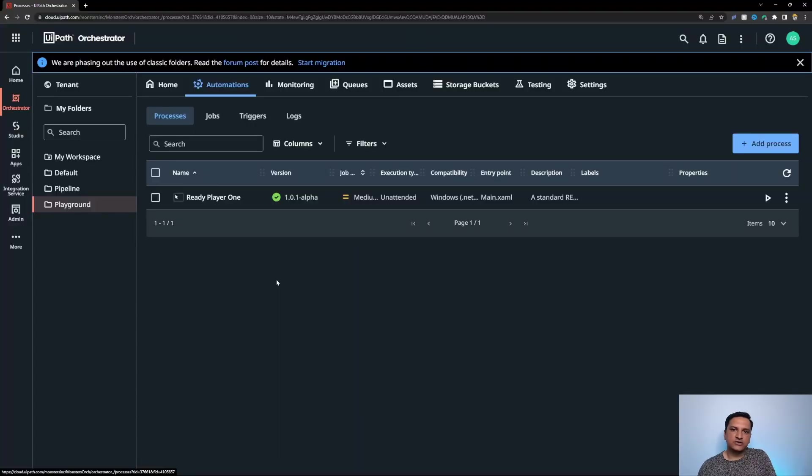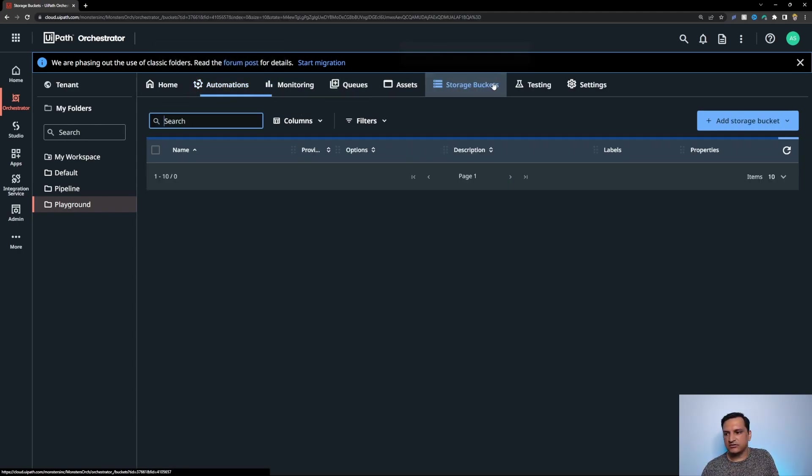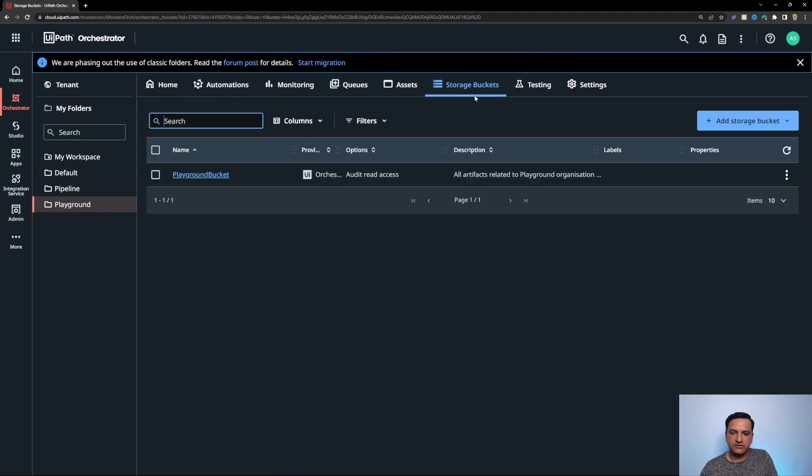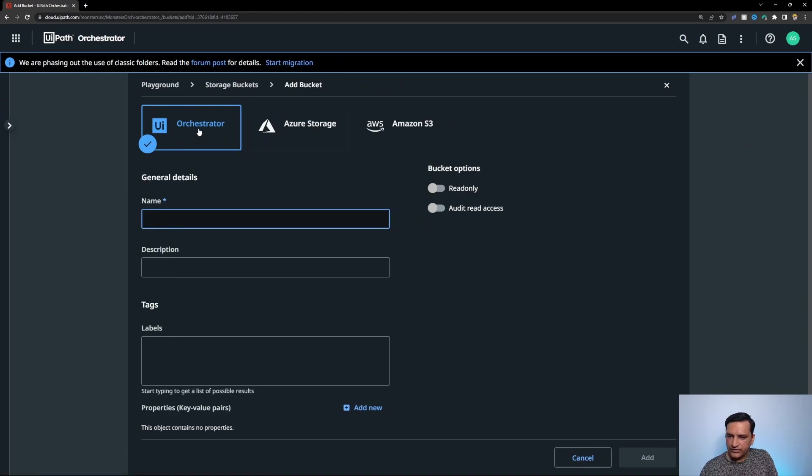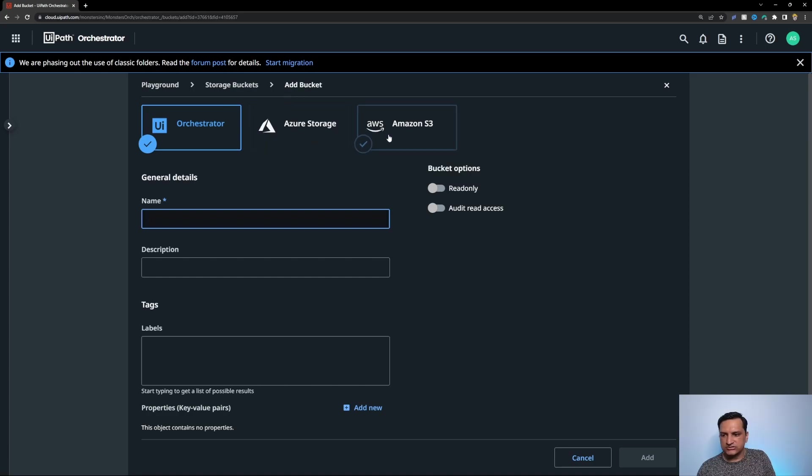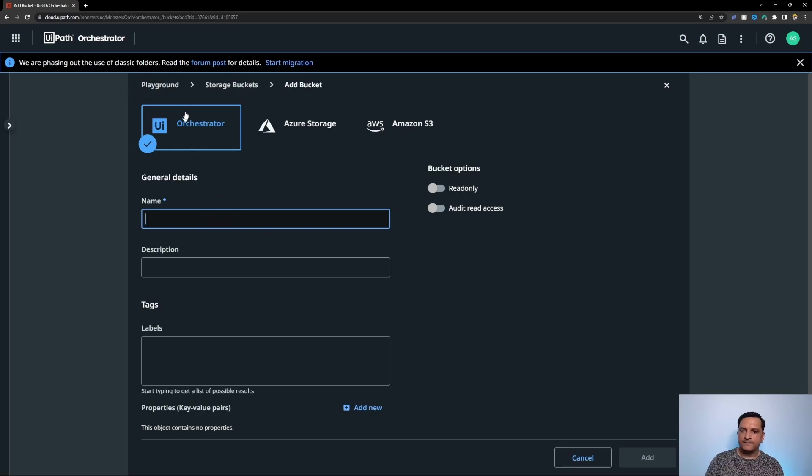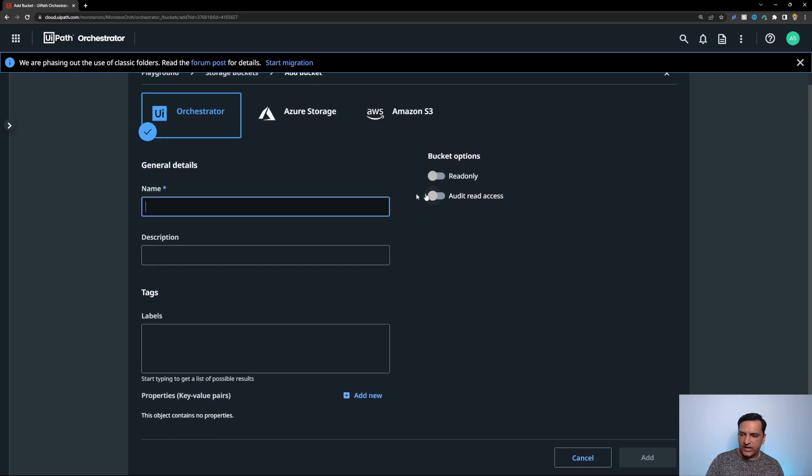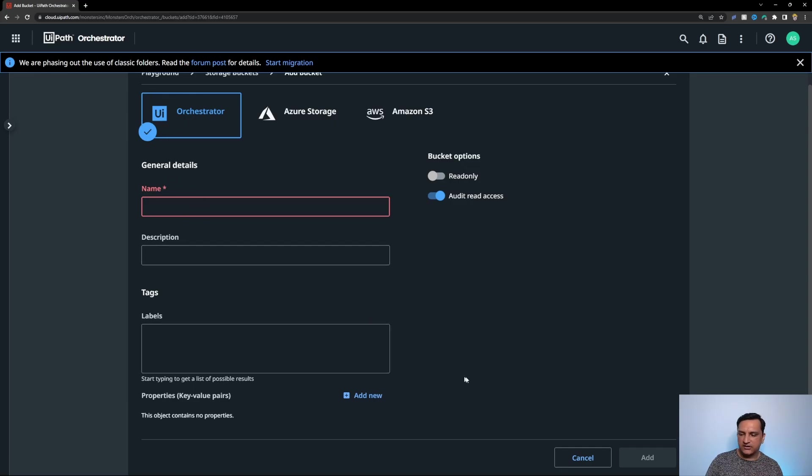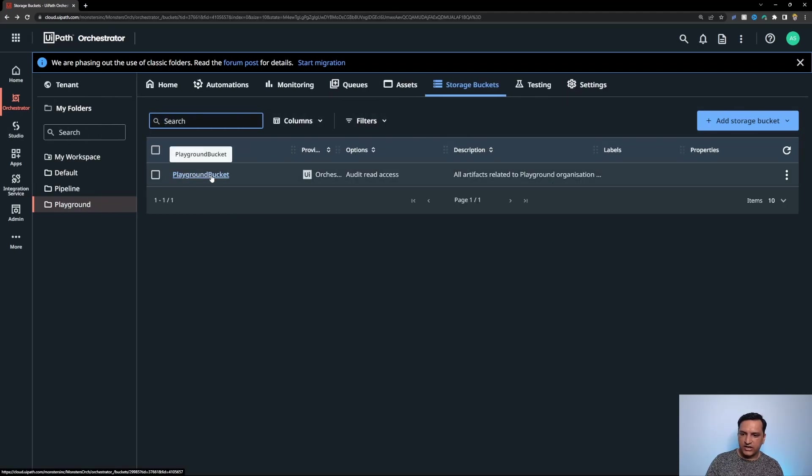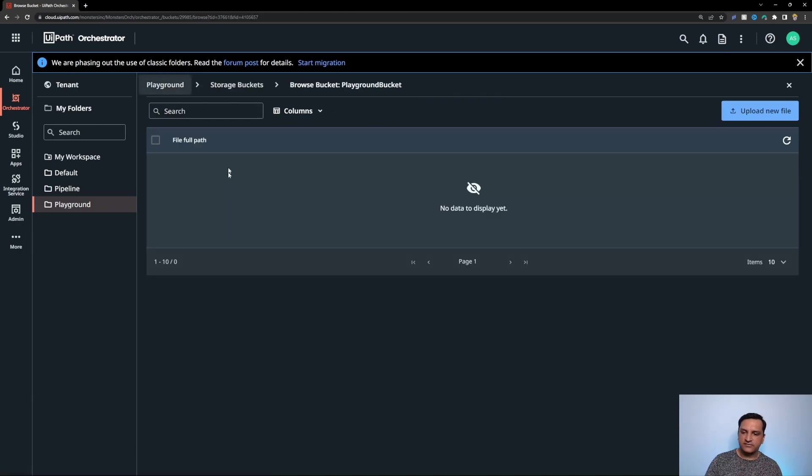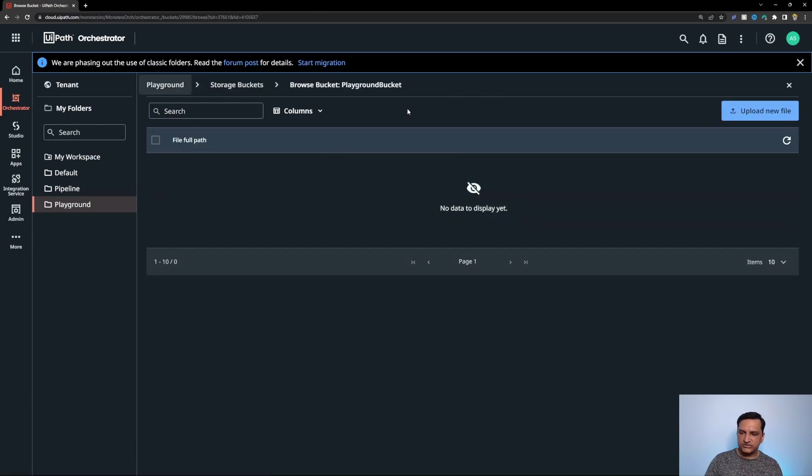Now for step two we are going to prepare our orchestrator to have this file externally available to the automation and we are going to do that using something called storage buckets. Storage buckets are a type of cloud storage available within orchestrator. If you look at your orchestrator and switch to the storage buckets tab in any specific folder you'll see that you can create a new storage bucket and it gives you an option to either use orchestrators default cloud storage or you can use your custom storages as you prefer. I'm using the orchestrator standard storage bucket and it also gives me an option to give audit read access which means in future I can track if this file or if the bucket was changed in any way.